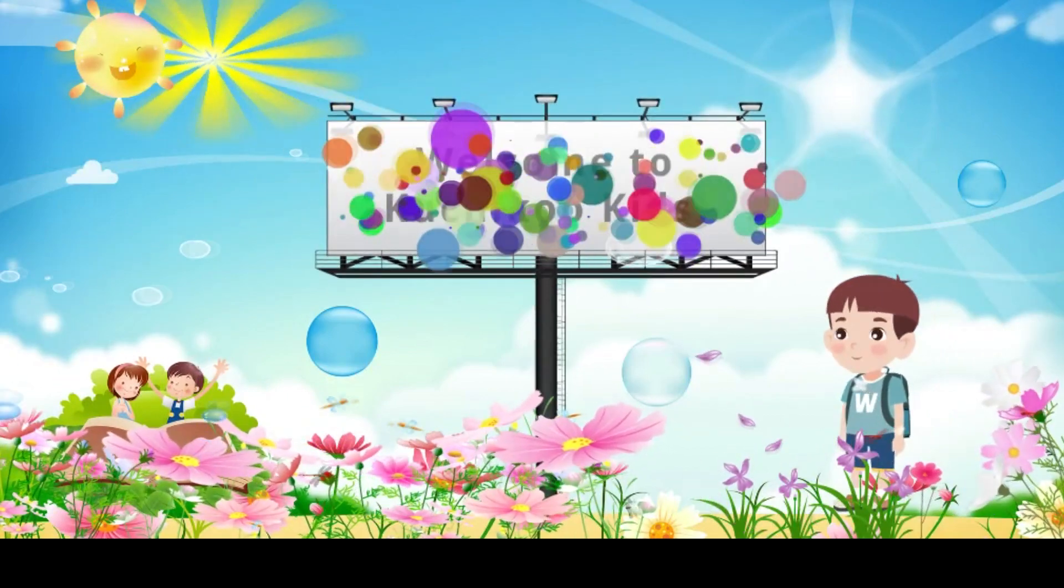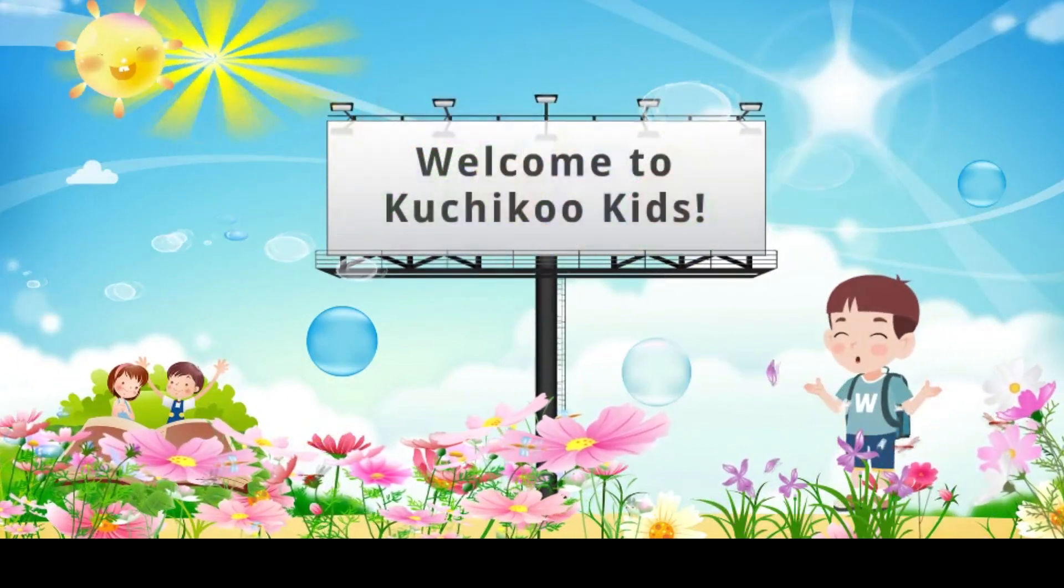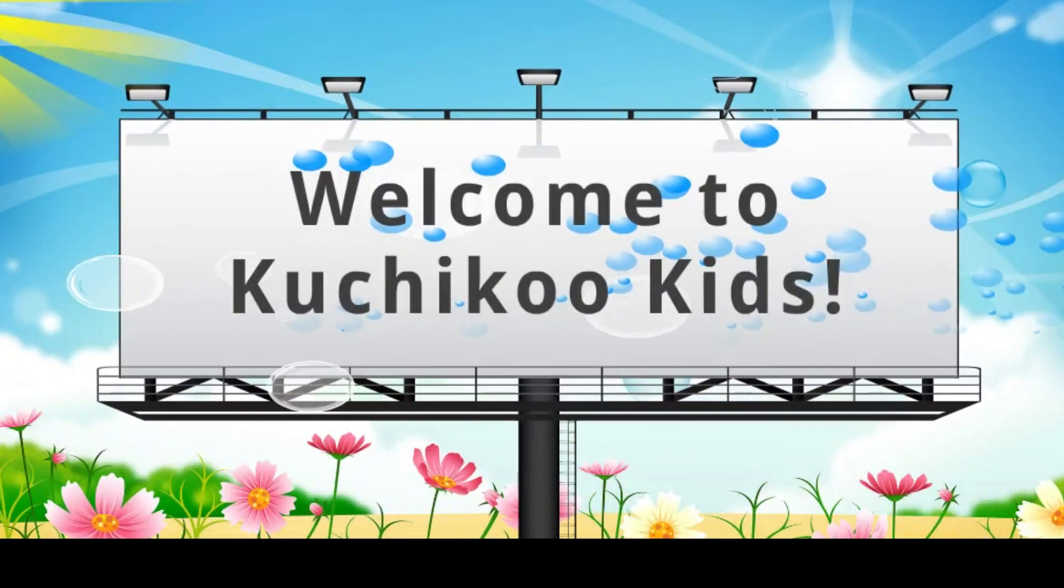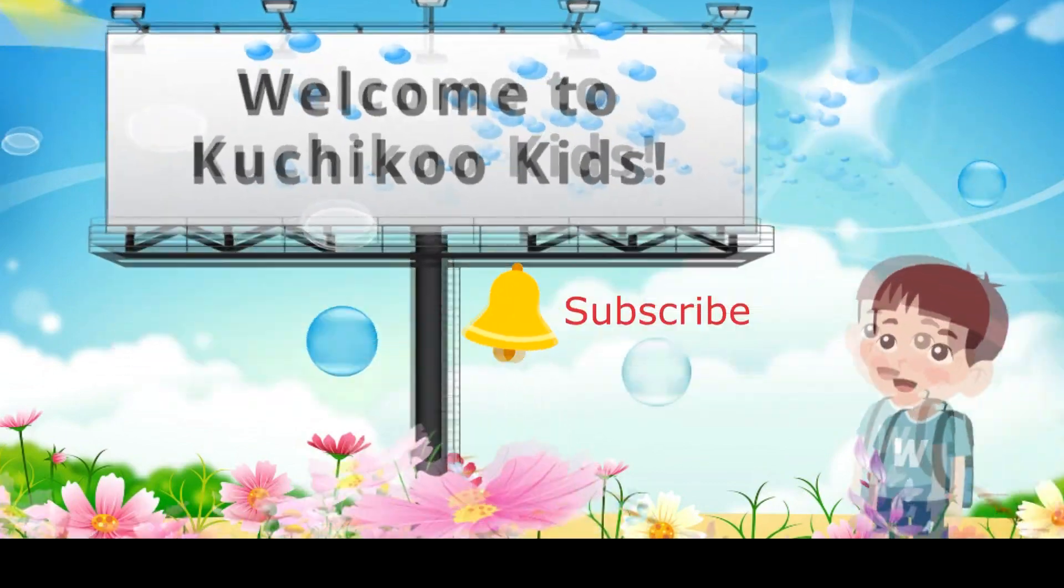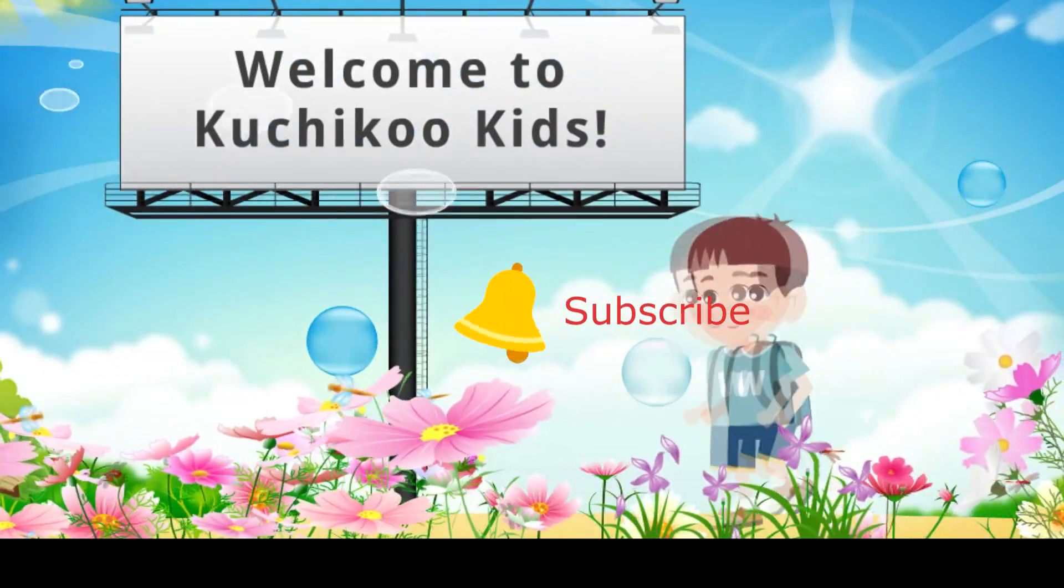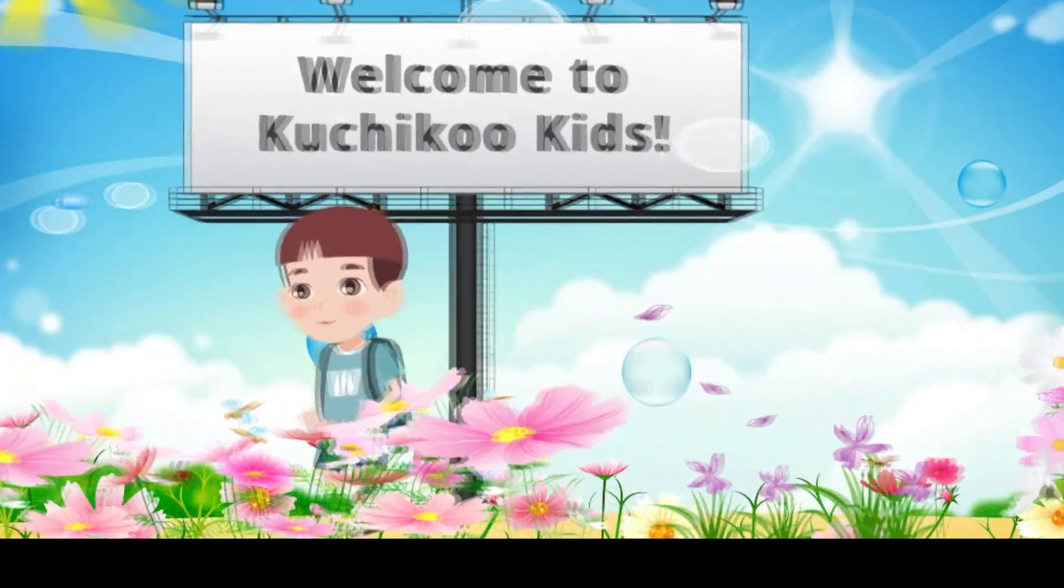Hello, boys and girls, and welcome to Kuchikoo Kids channel. If you like this video, please consider subscribing to the channel.